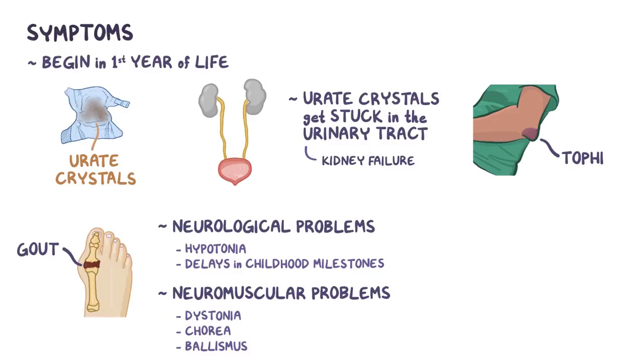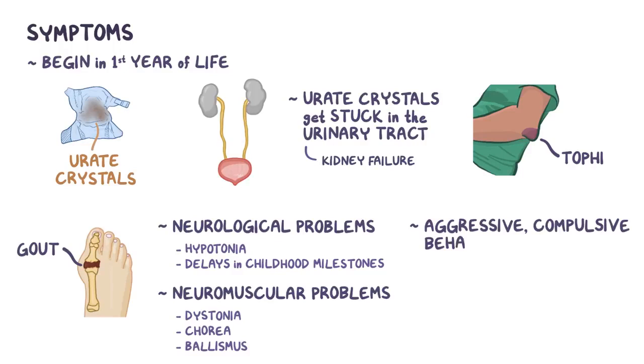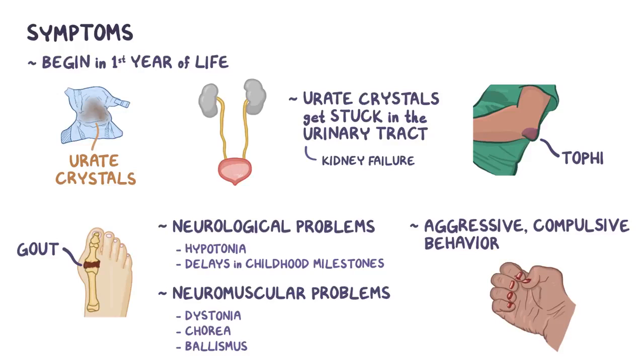Finally, these individuals usually have aggressive compulsive behavior, often resorting to self-injury, such as nail or finger biting and head banging.